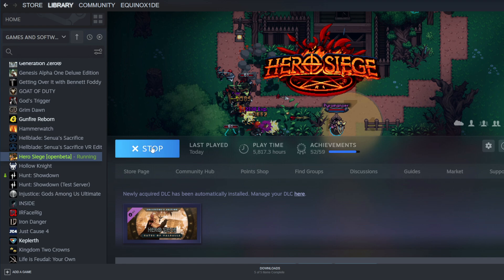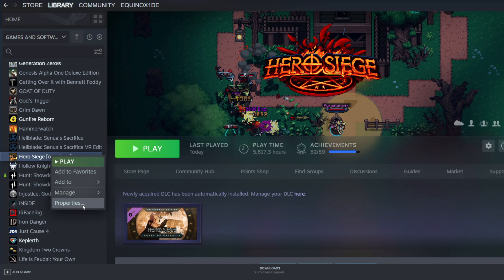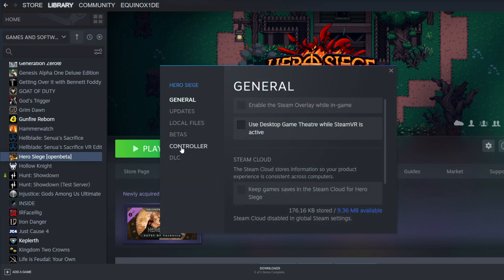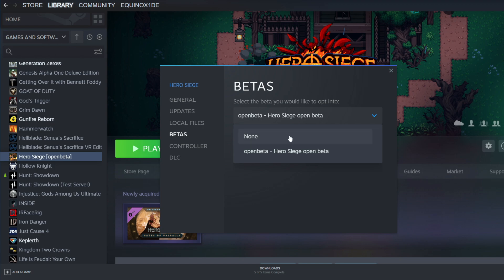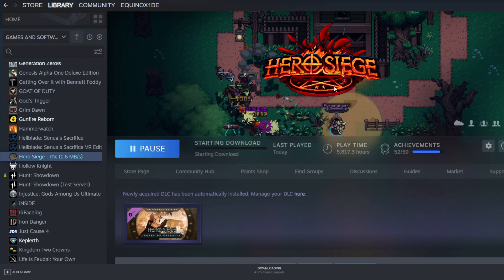Once you do that, go back into Steam, find your Hero Siege file again in the library, right-click it, go into properties, go back to where it says beta, click the tab down menu, and then change it back to none.